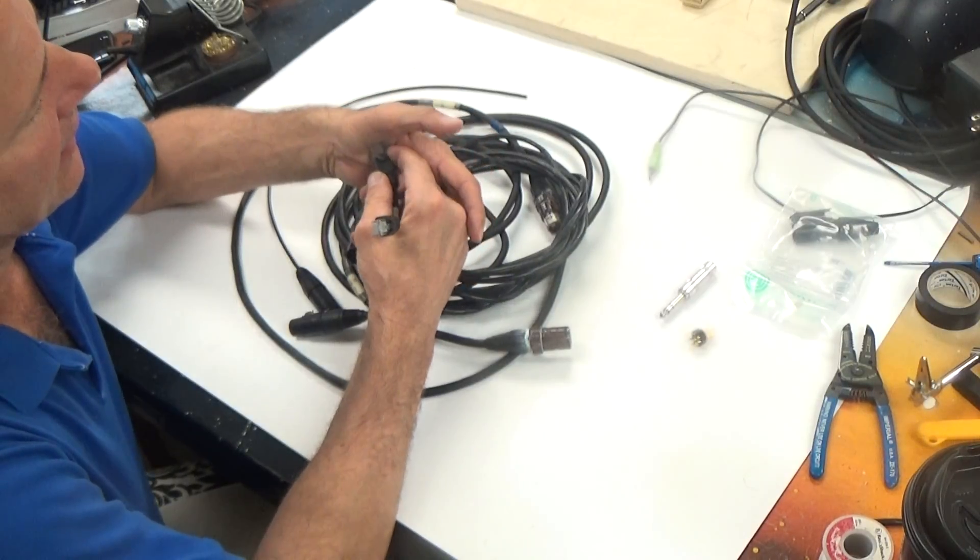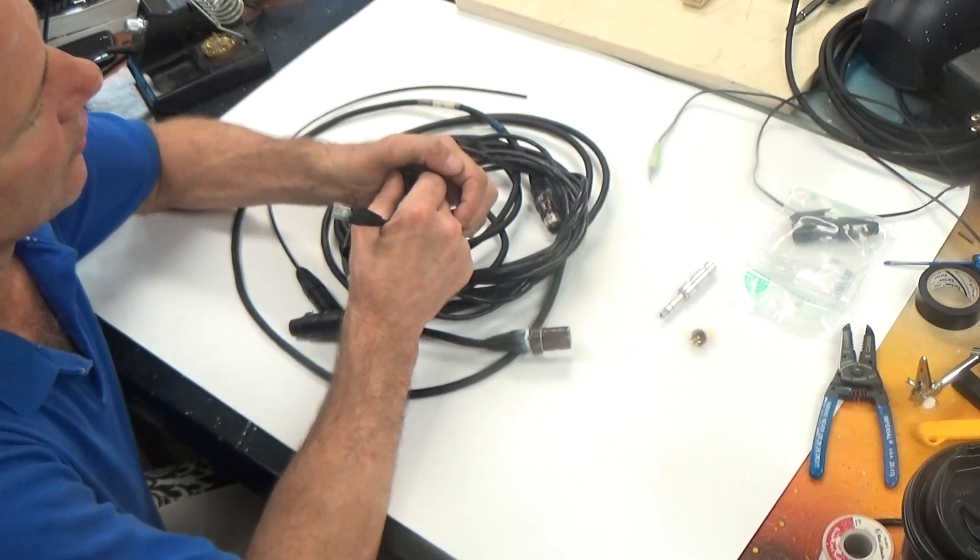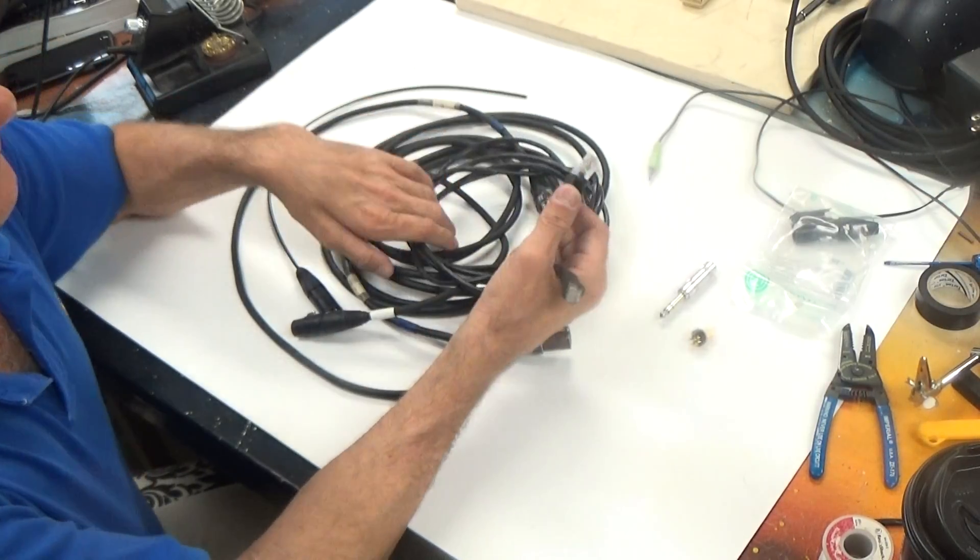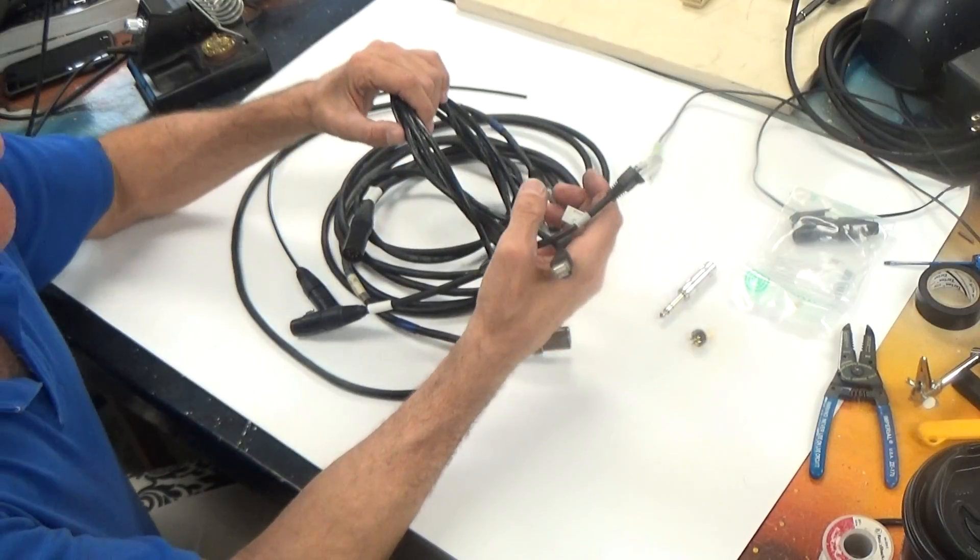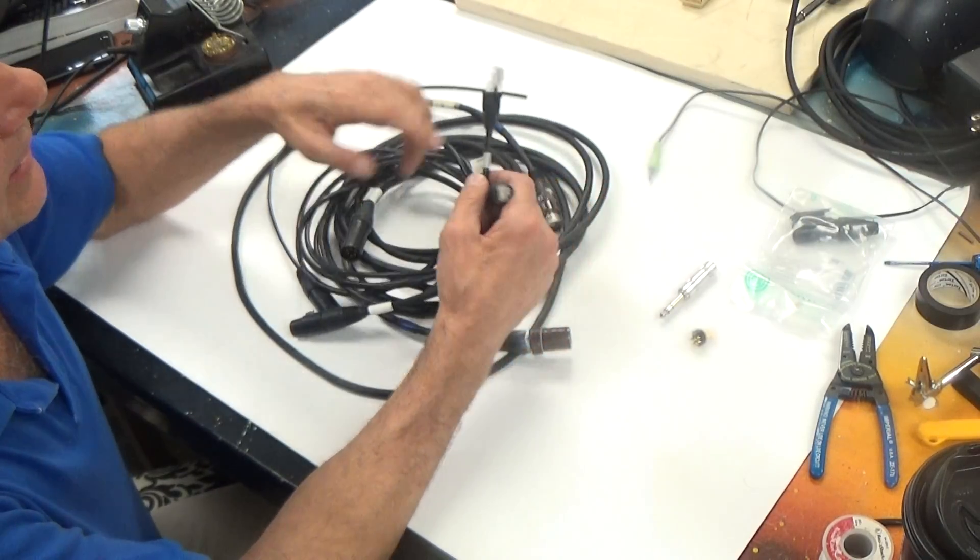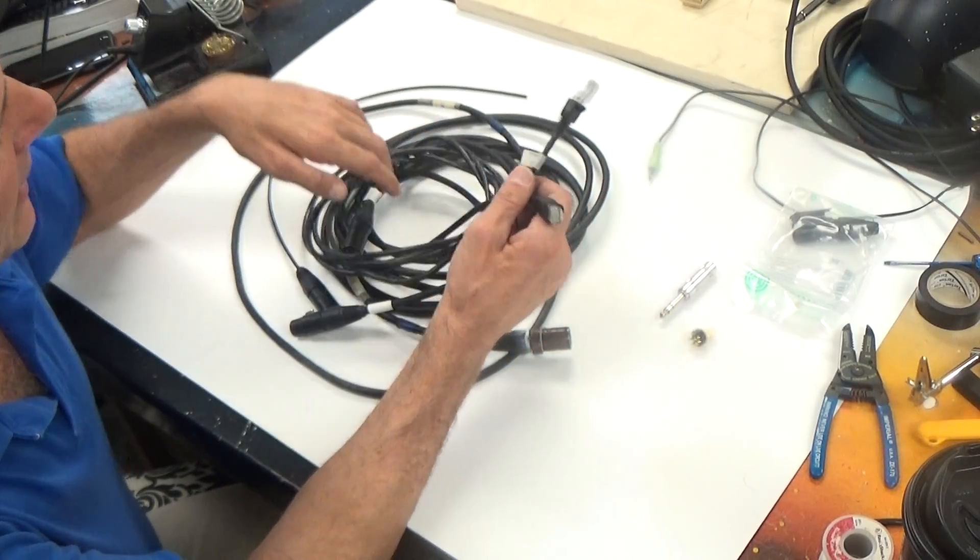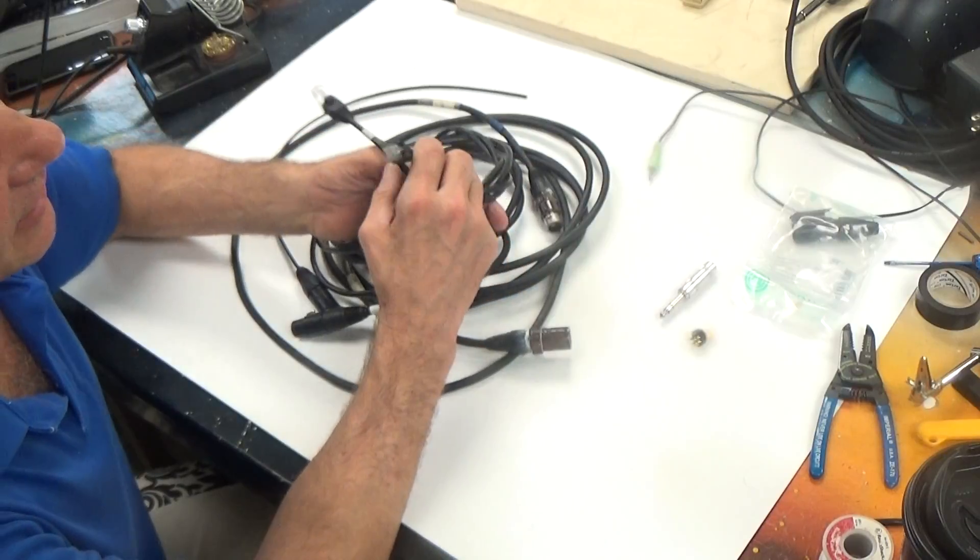I'll just slide that little boot back on there. And that is Ethernet cable. We can go into greater detail about how to make those connections later.